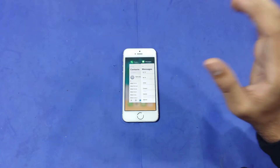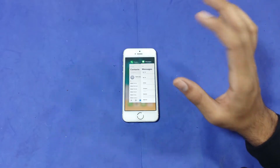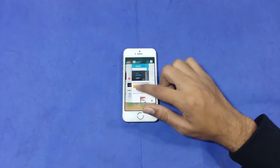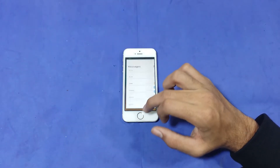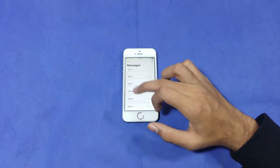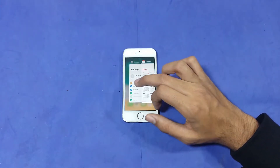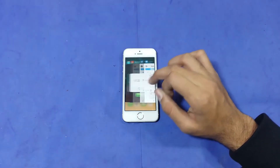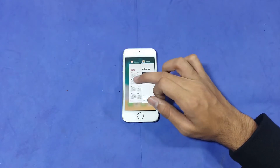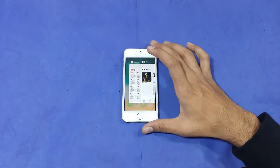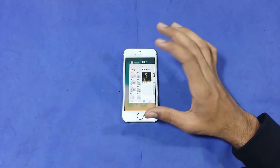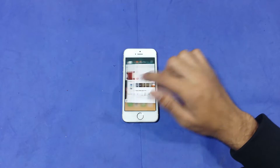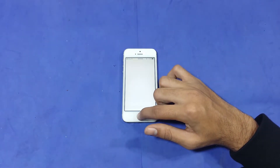Now I want to test how many applications are refreshed and how many are still in memory. The Phone Dialer is refreshed. Messages — again refresh. Settings — again refresh. It's taking a refresh each time, so the iPhone 5S is not holding these in memory. Again refresh.